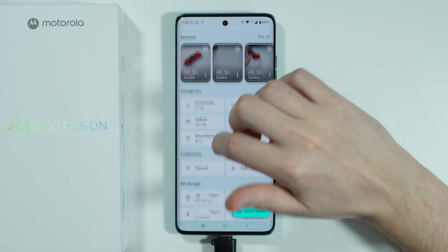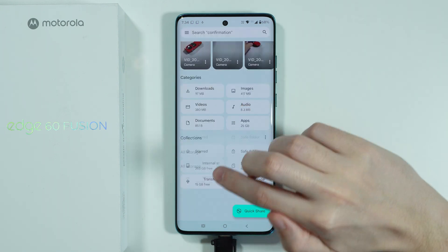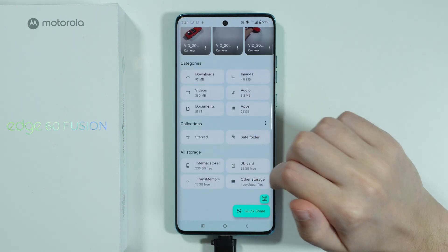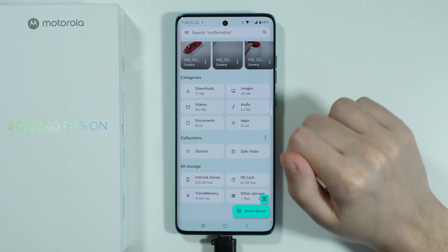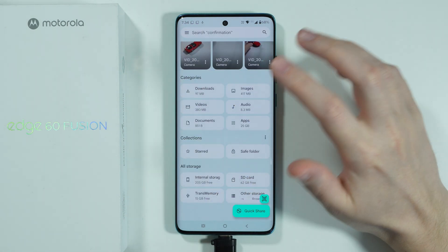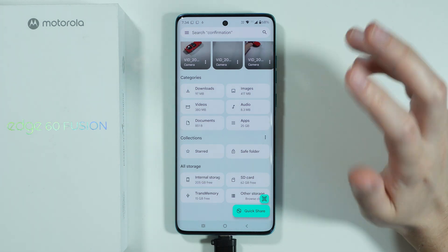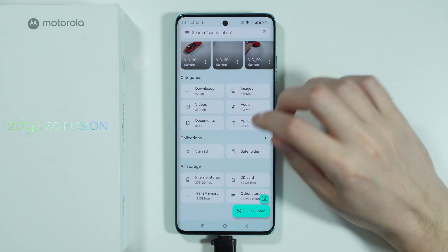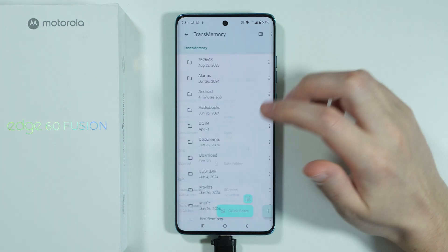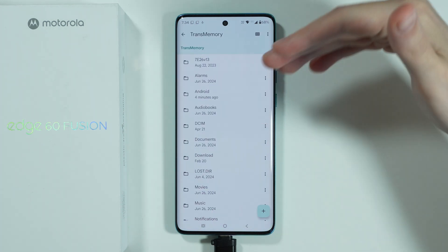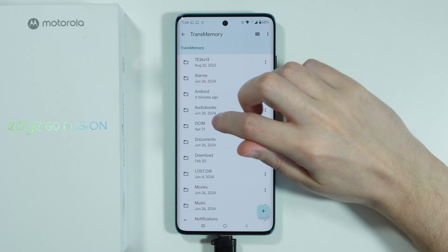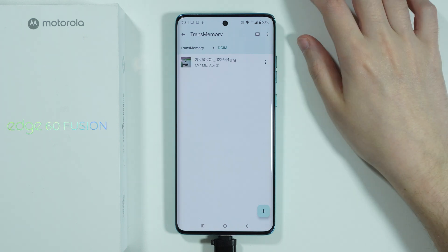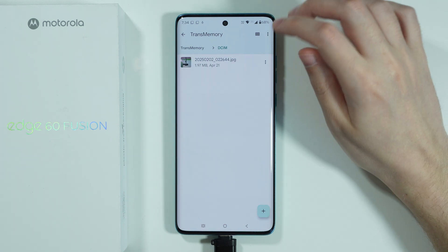Now over here we can find our flash drive storage at the bottom. So if you want to move something from the flash drive, we can go to the storage and find the file that we wish to transfer.